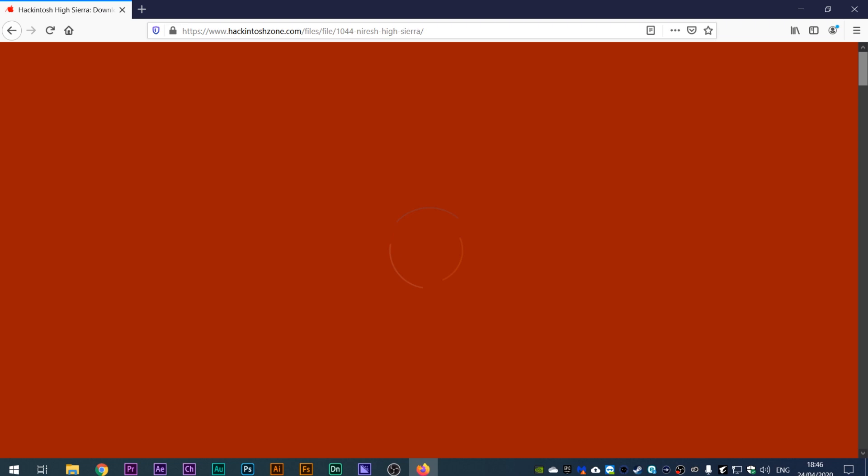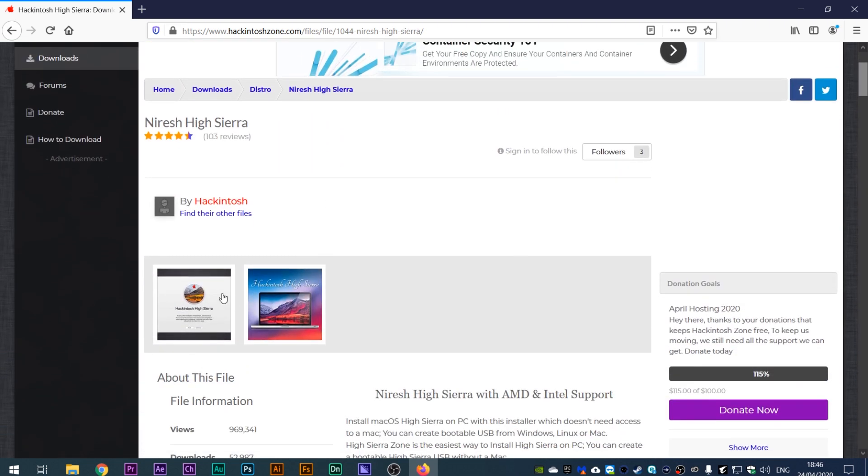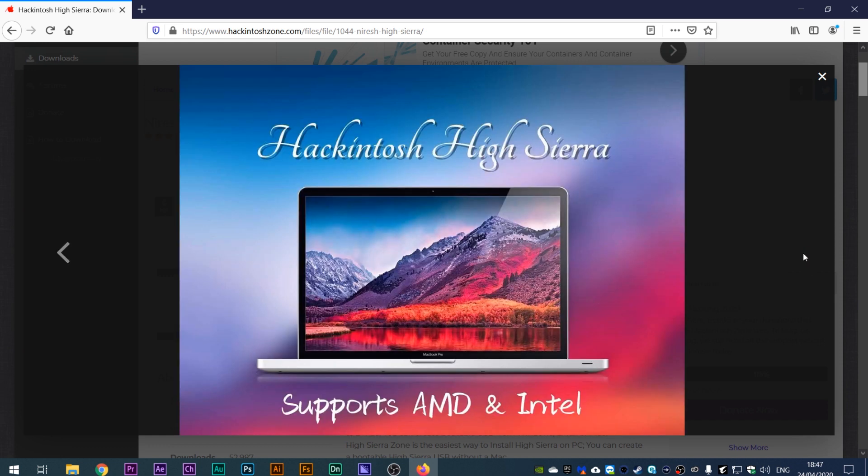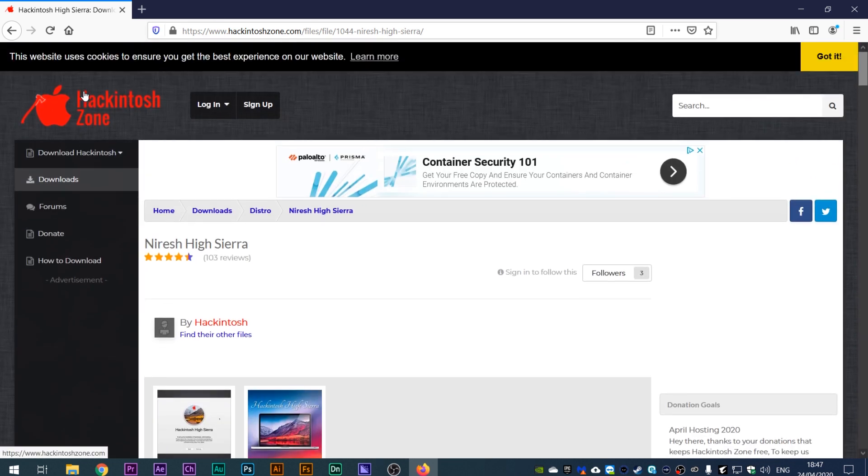Next you're going to need a copy of macOS. For this tutorial I'm going to be using High Sierra. For viewers using the Nvidia graphics card, that's going to be the highest macOS you can use. Nvidia graphics cards use the Nvidia web driver which Apple stops signing from Mojave onwards. If you want graphics acceleration then you're going to have to stick with High Sierra.